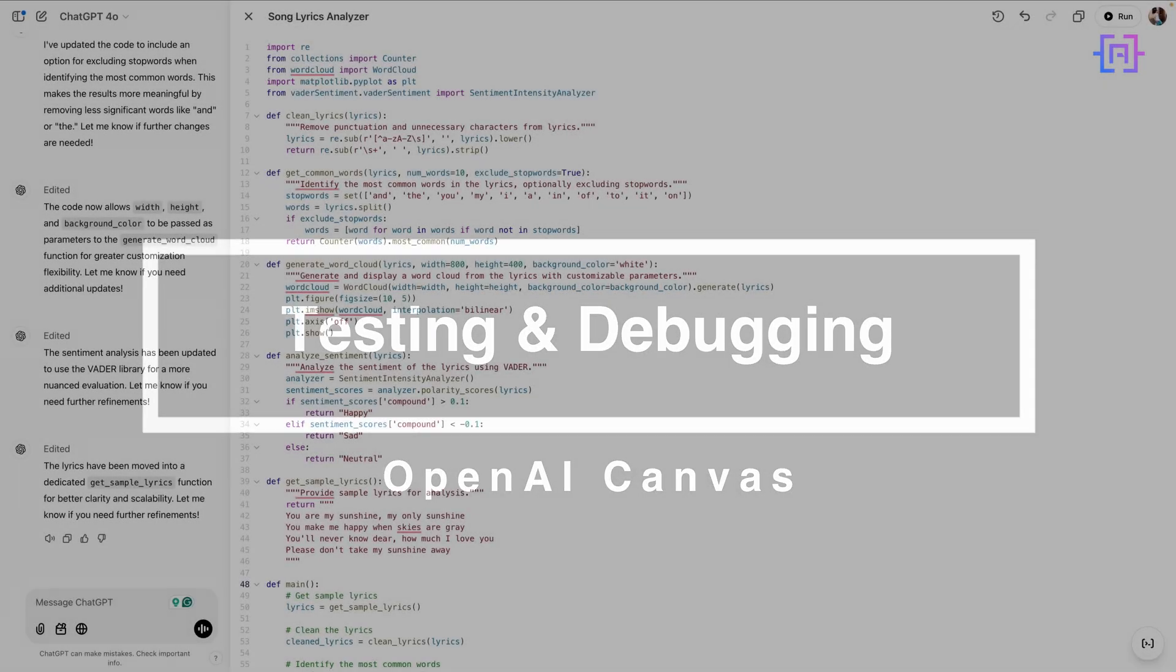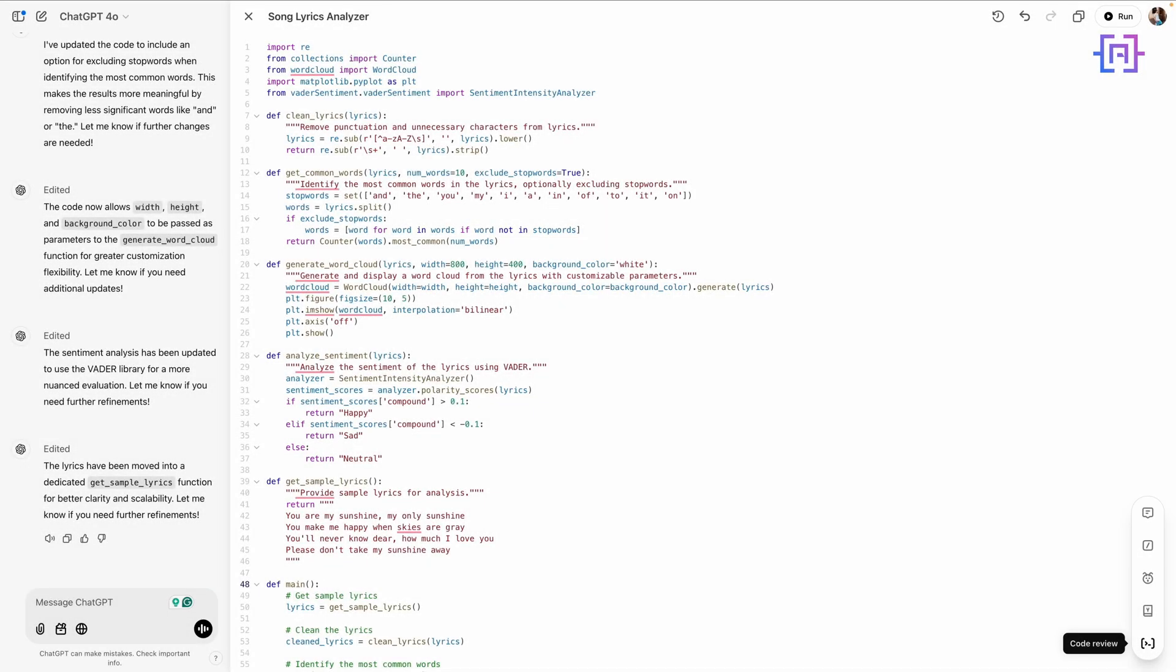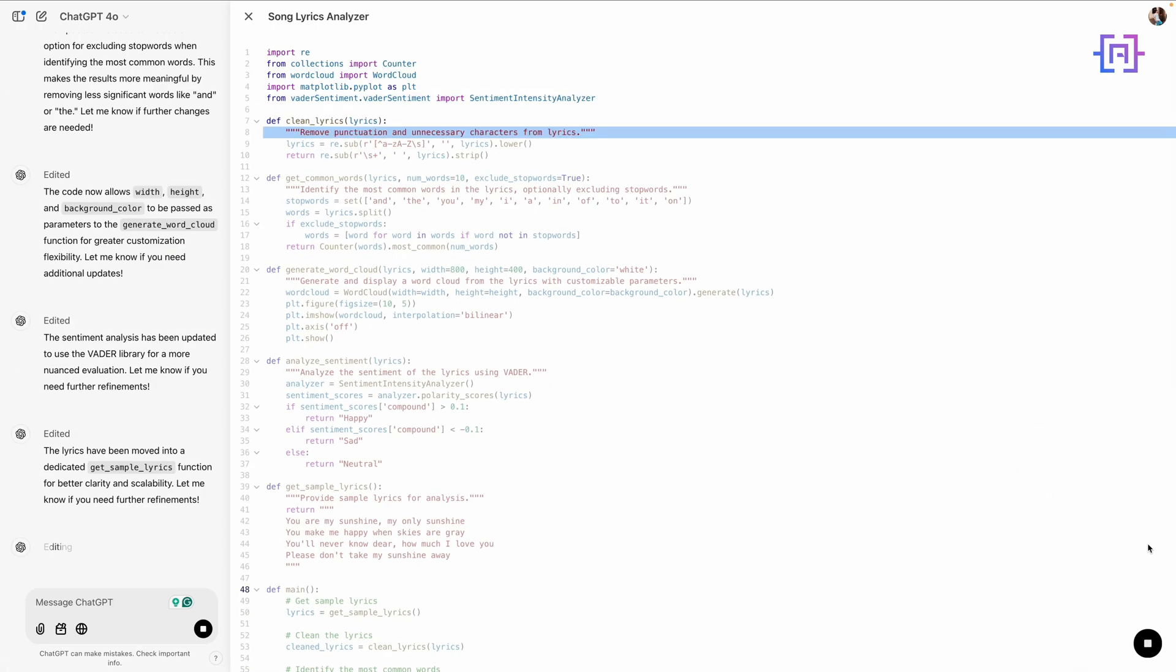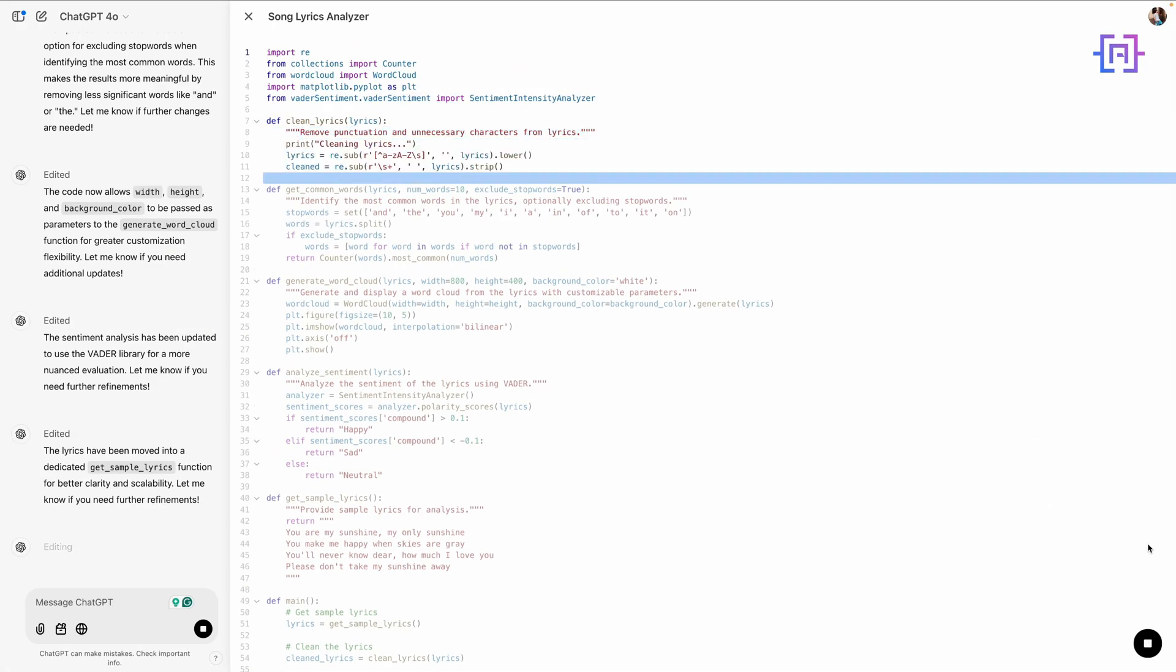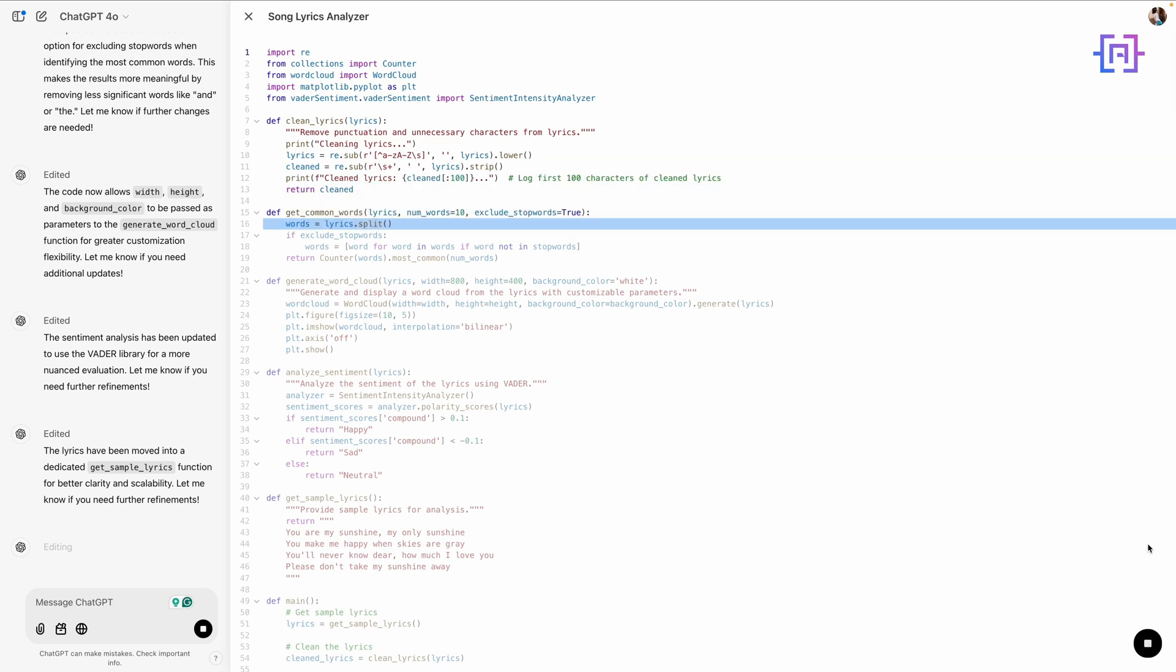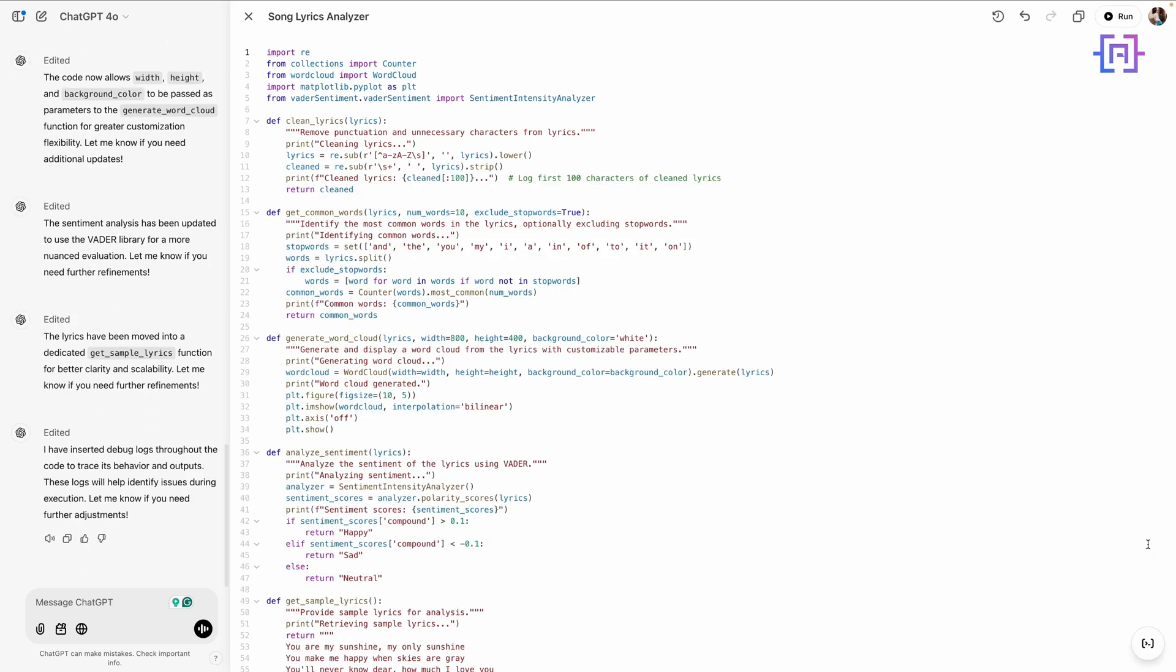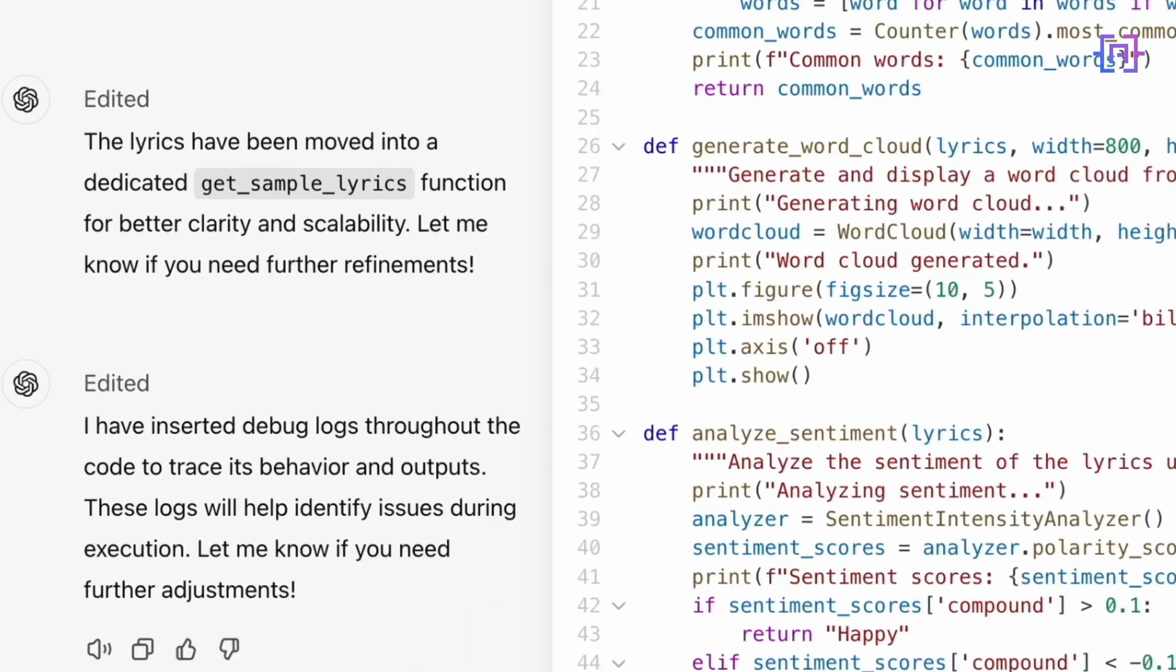Every good application needs testing. Canvas makes this very easy. I will click on Add Logs to trace the data flow through the script. See how Canvas places strategic logging points. And we get here a message from Canvas that I have inserted debug logs throughout the code to trace its behavior and output. These logs will help identify issues during execution.